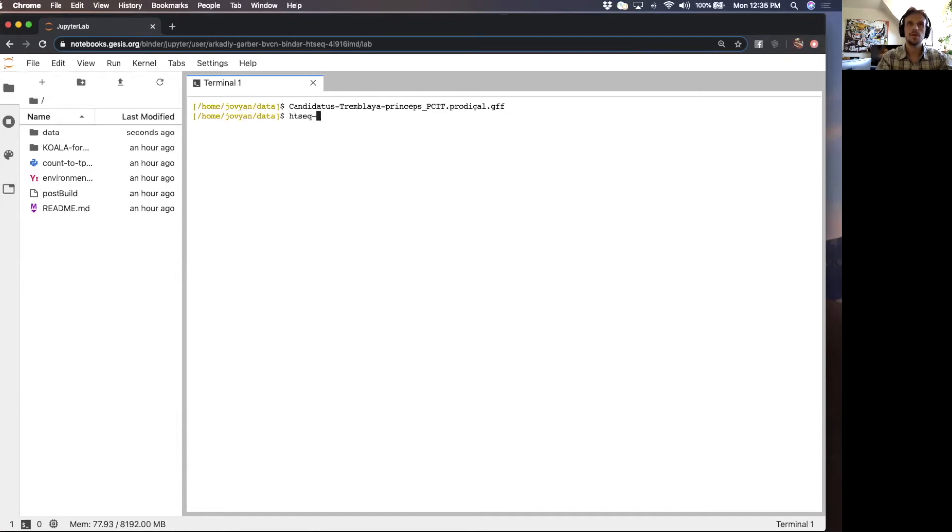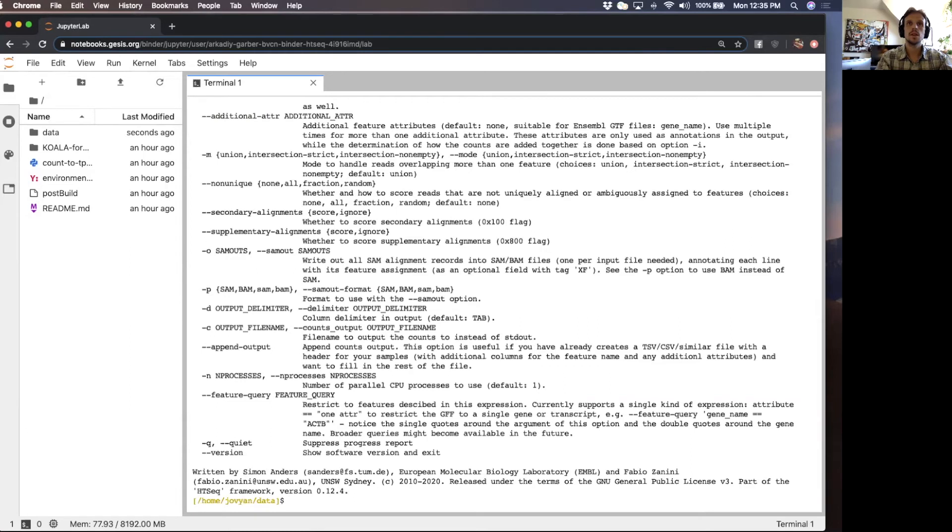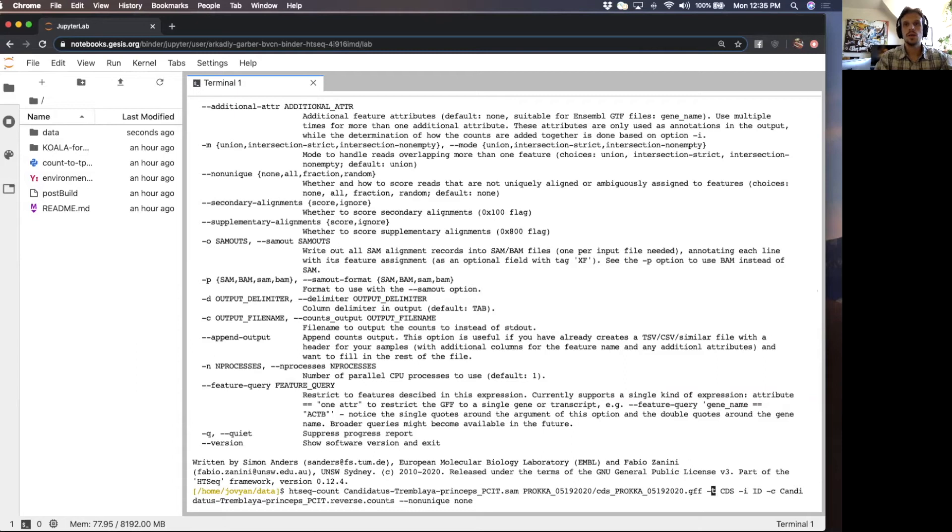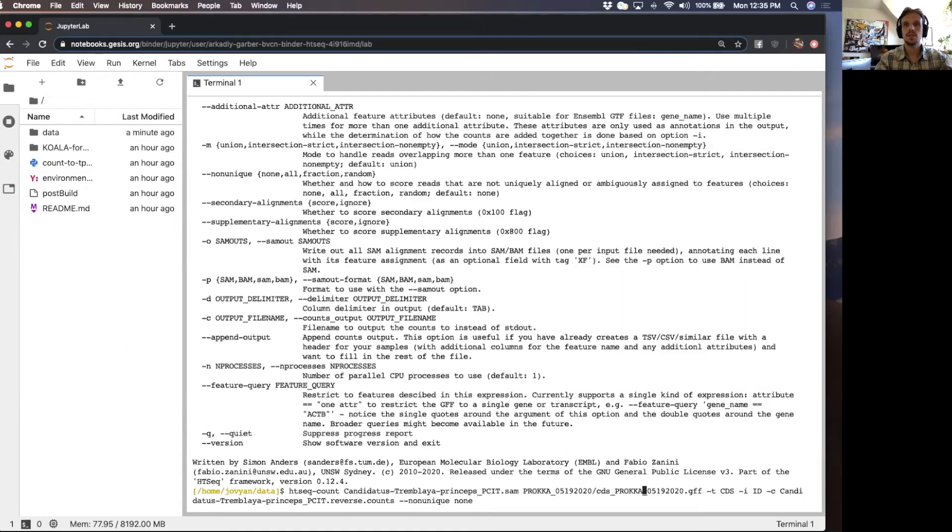I'm just going to print the HTCount help menu just to have it up. And I'm going to copy the command. Here we have the program. First positional argument is the SAM file. Second positional argument is going to be the GFF file.